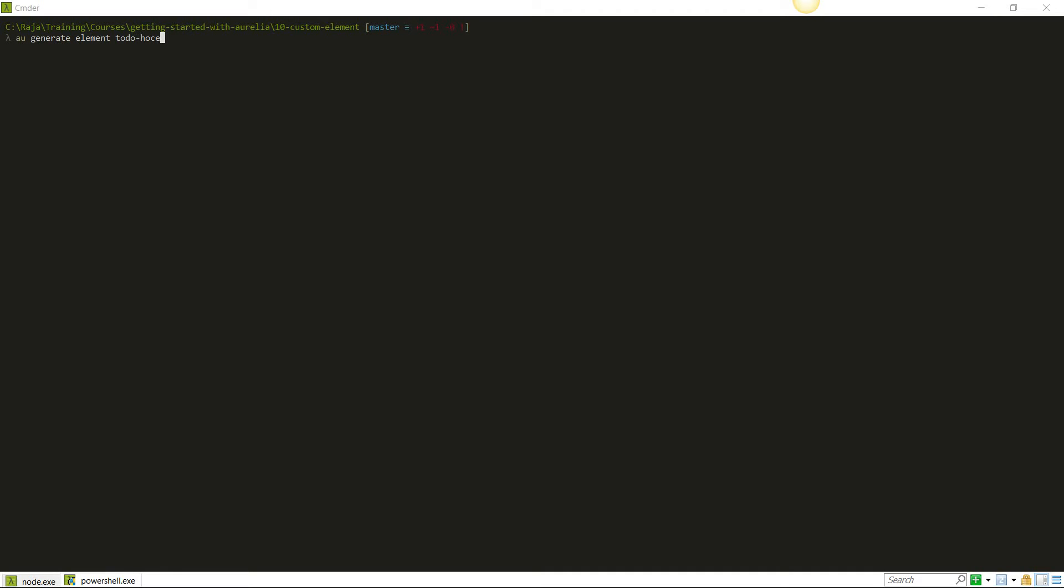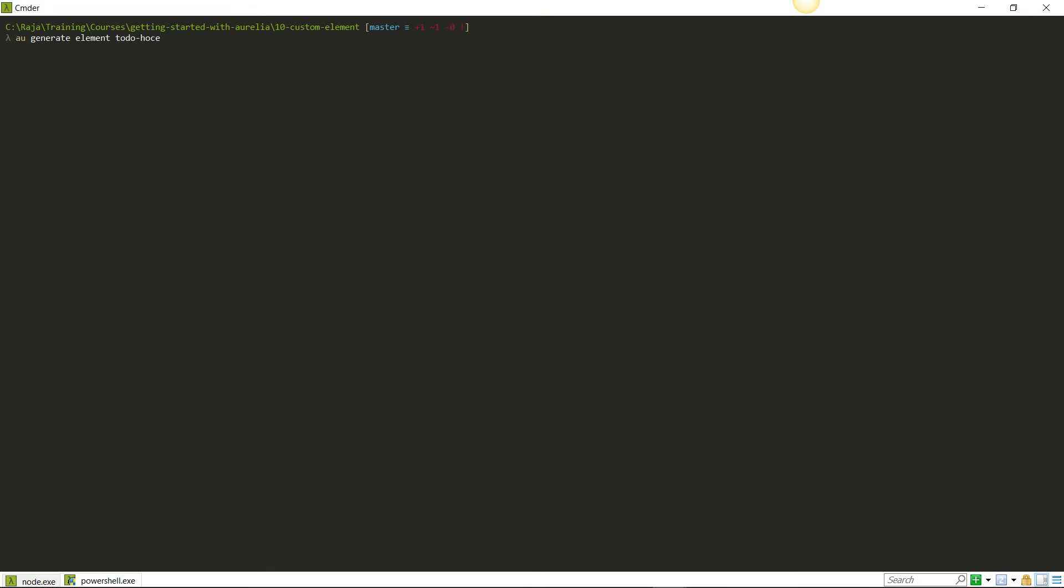In this part, I'm going to demonstrate how to write a custom element in Aurelia. To generate a custom element, you'll use the AU command line tool with generate element and the name of the custom element.